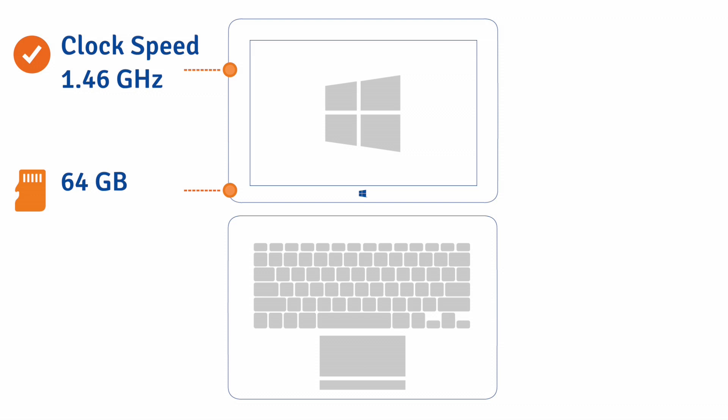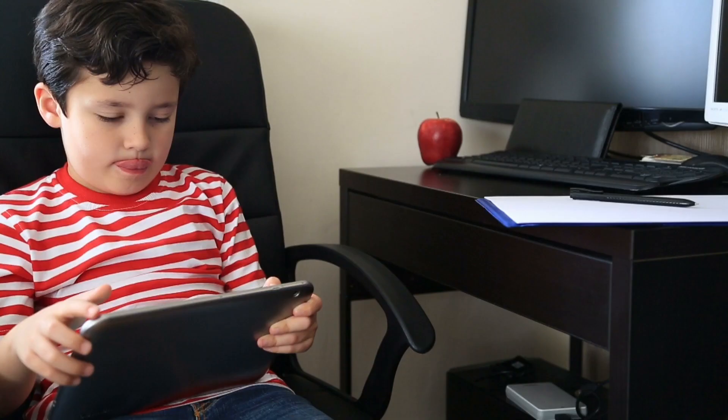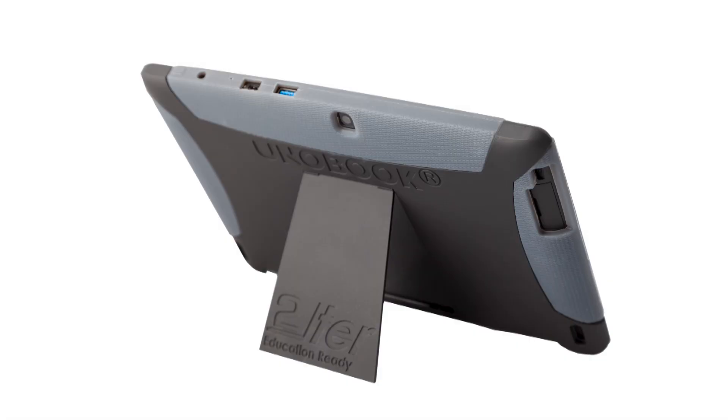It comes standard with 64 gigabytes of onboard storage and 2 gigabytes of RAM. It has both the latest in WiFi and Bluetooth capability that supports both 2.4 gigahertz and 5 gigahertz dual band.